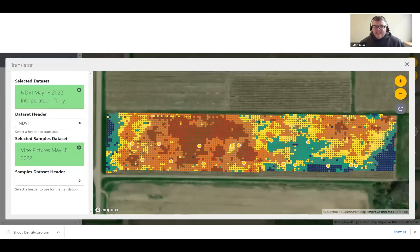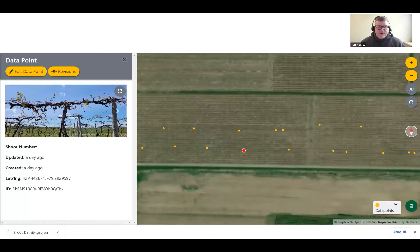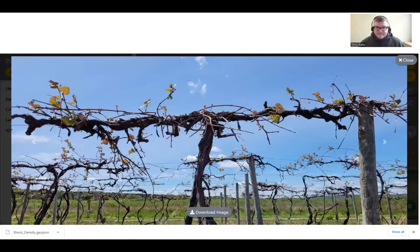After I processed my NDVI, I have an interpolated NDVI map, and those points are the points where I stopped and took a picture through the vineyard. With the myEV data collector, I took each picture on my phone, it saved it, and so every one of those dots has a picture that looks similar to what you see in the corner there. When I got back to my desktop, I could open up each photo and count the number of shoots.